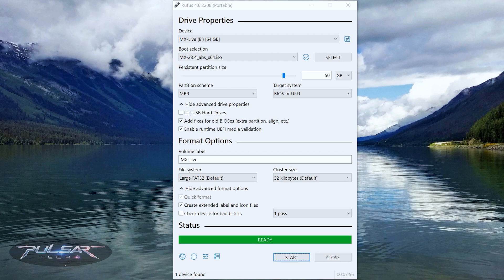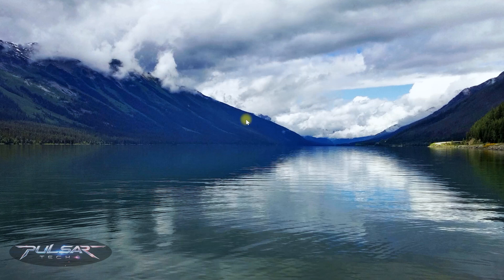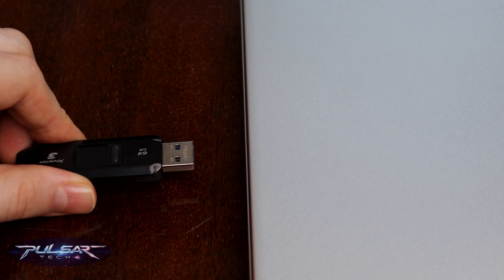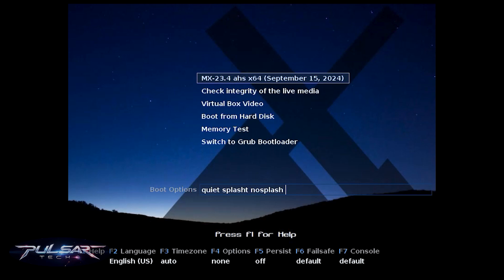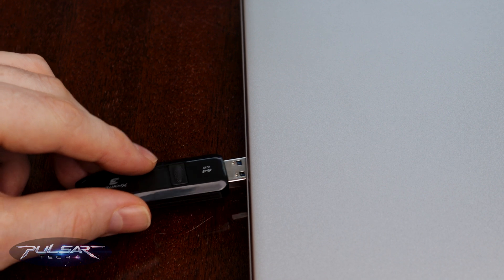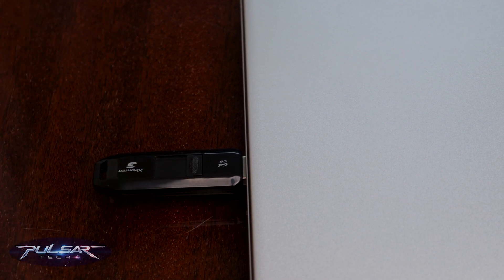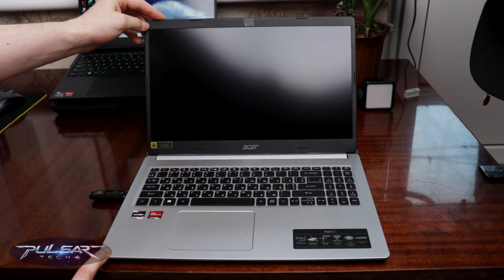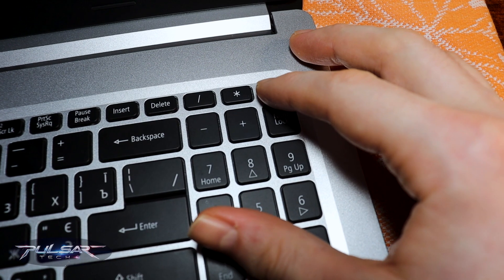It's finally ready and we've got it finished, so we can close Rufus. Make sure to safely remove the USB drive. Now we need to get our computer — it could be a PC or laptop. First we're going to do a live boot to make sure it's running perfectly, and after that we're going to do a complete clean installation. Go ahead and insert the USB drive with the flashed MX Linux onto the PC or laptop that you want to install MX Linux on.